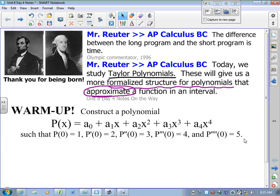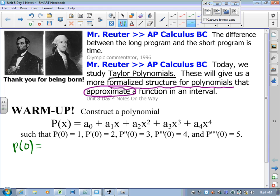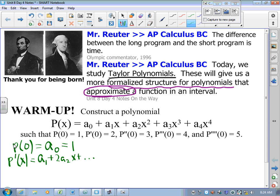p(0): if I substitute 0 for x, the only thing that falls out is a₀, and that's by definition 1. Now p′(x) — I just take derivatives of everybody. The derivative of a₀ is gone, the derivative of a₁x is a₁, then I get 2a₂x, and so on, with the last term being 4a₄x³. That means p′(0) — everything else drops out — I'm just left with a₁, and that is 2.